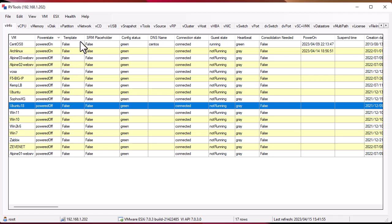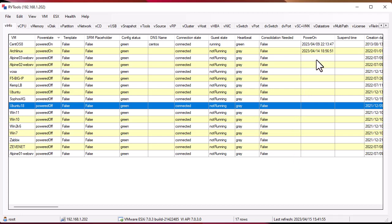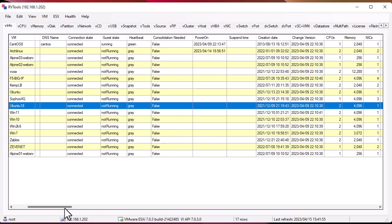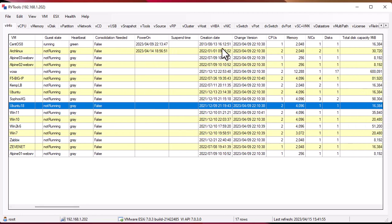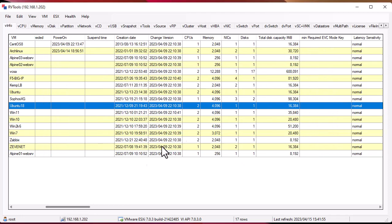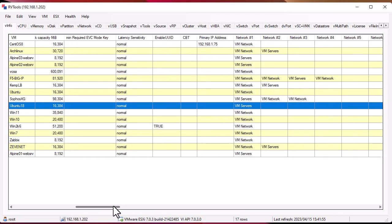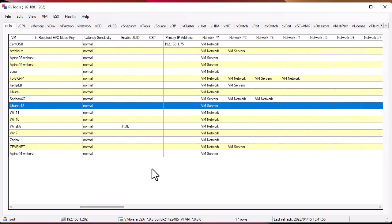Here it's telling me if it's a template or not, and we have also some config status, some DNS name, if it's connected or not, the guest state if it's running or not. Also the time when the VM has been started. A lot of valuable information here: the creation date, the change version, how many CPUs this VM is using, how many memory, and also some info about NICs, network cards, the disk it uses, the total disk capacity and so on. A bunch of information.